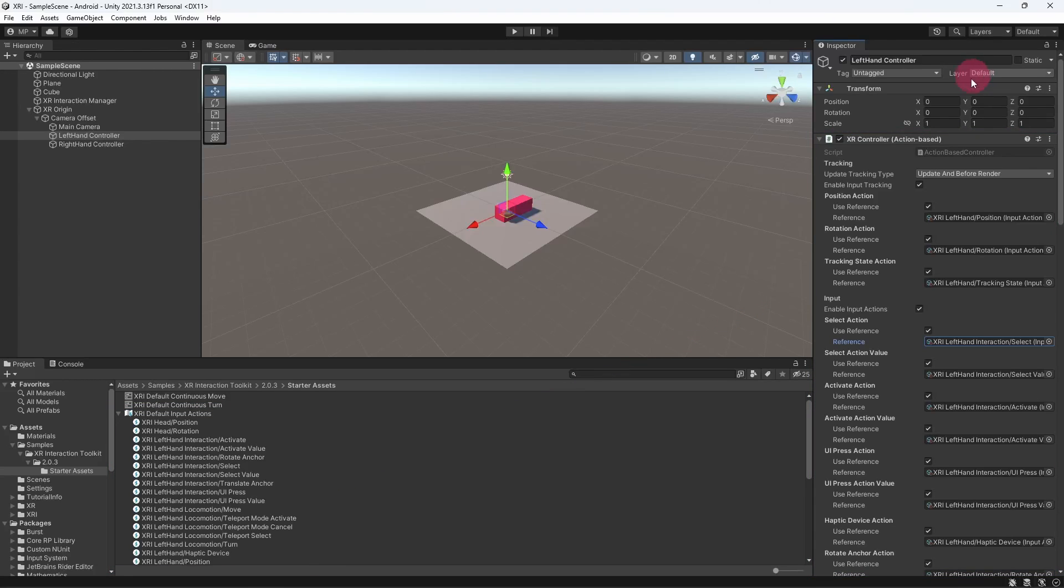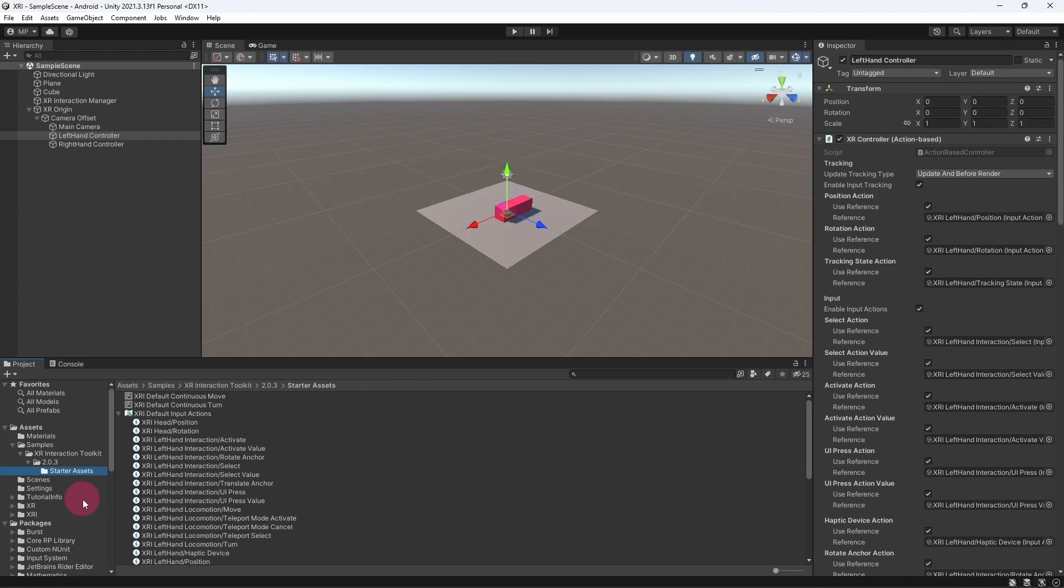I would also like to remind you that these default input actions are part of the starter assets that were downloaded as part of the XR interaction toolkit package in the previous tutorial. As you become more familiar with the input system, you can of course create your own actions from scratch.